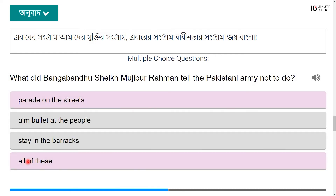What did Bangabandhu Sheikh Mujibur Rahman tell the Pakistani army not to do? The options include: parading on the street, staying in the barracks, aiming at the people — all of these.